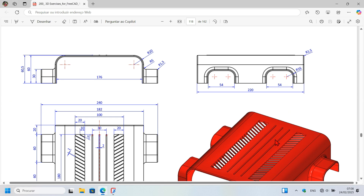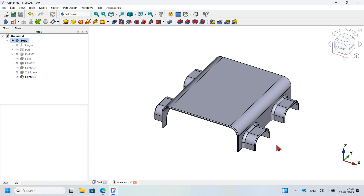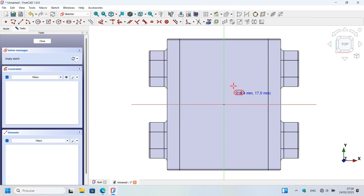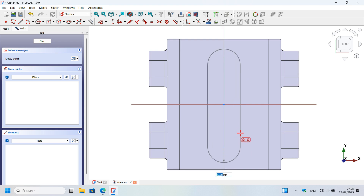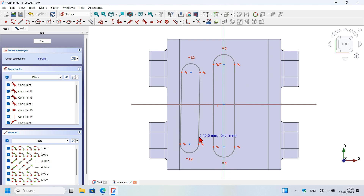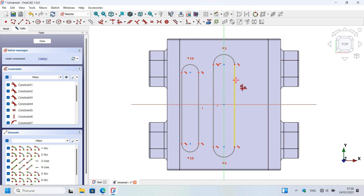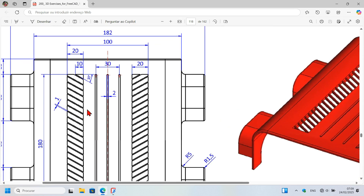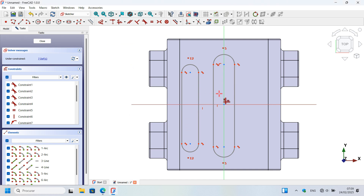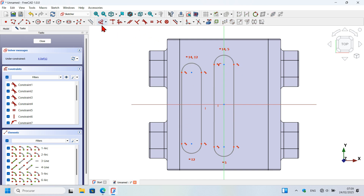The next step is to create the slot extrusions. Select this face and create a new sketch on it. Click the slot tool on the vertical axis and create another slot — this one must be a vertical line. Use the vertical constraint tool on this line, then use equal constraint to make all slot arcs equal since they all have a radius of 2 millimeters. Select the dimension tool and click on these lines.